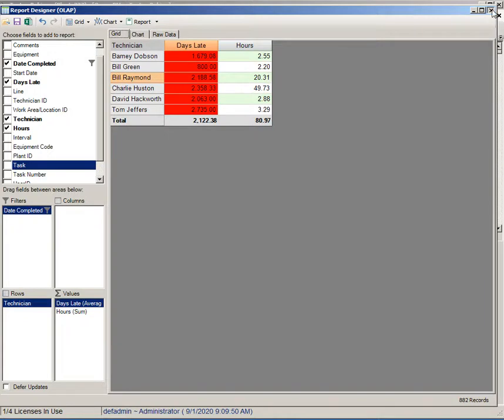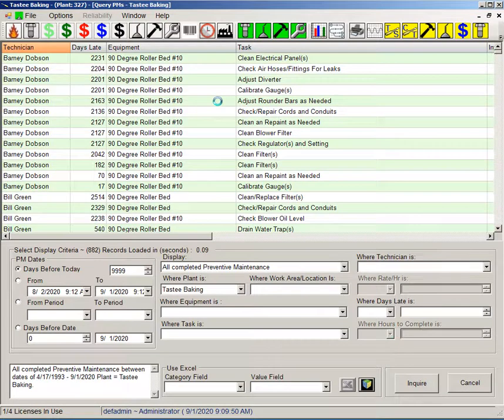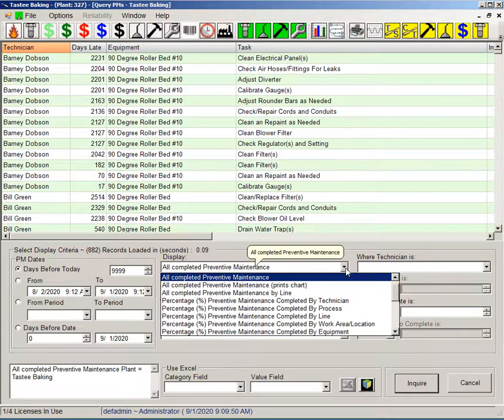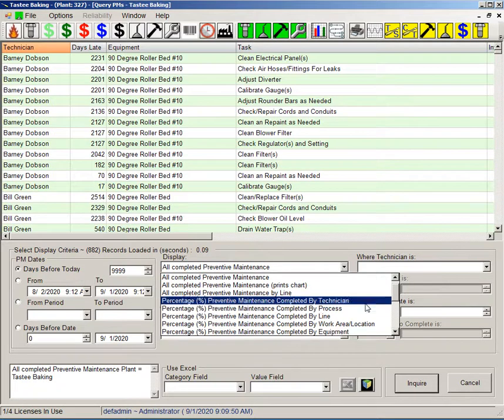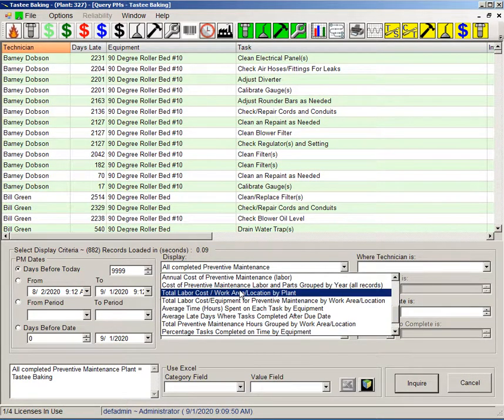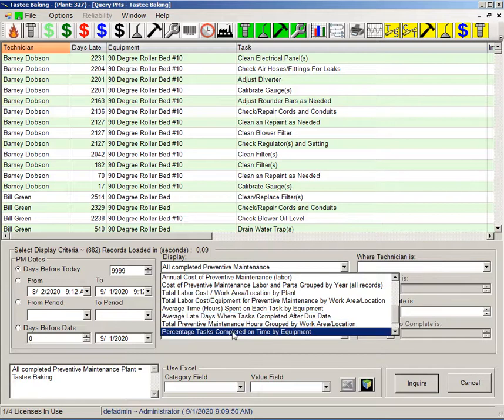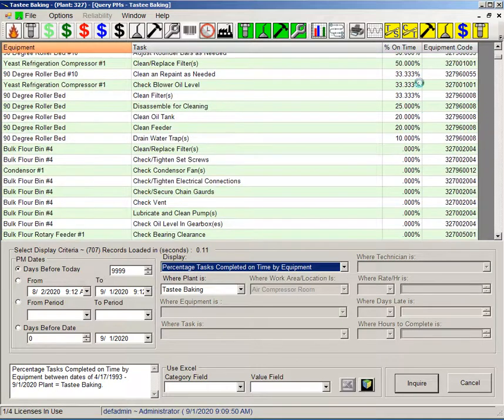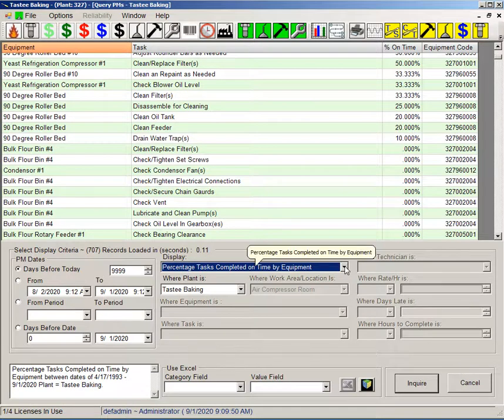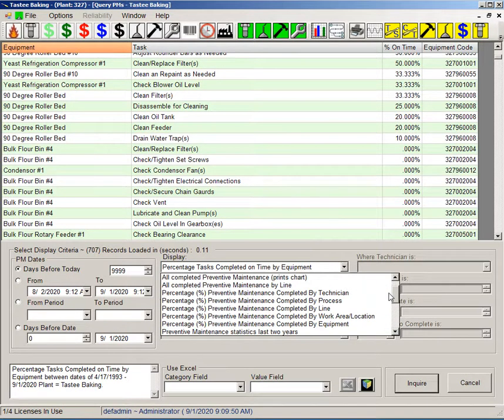I'd also like to point out a few of the more canned reporting methods. You can come down and pick from the display scenario different things here: total cost of PMs by whatever, percentage of tasks completed on time by equipment and so on. And you'll get different values in here for that. They're slightly canned but usually there's some filtering capability on them for the most part.